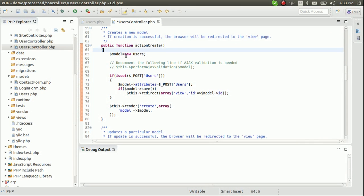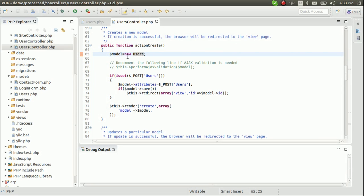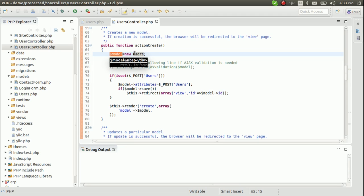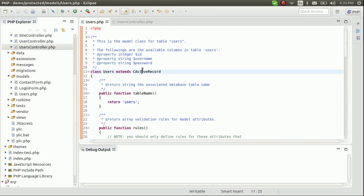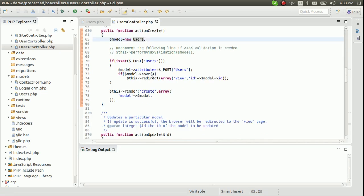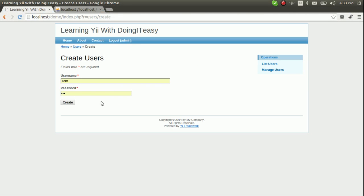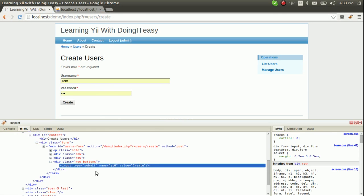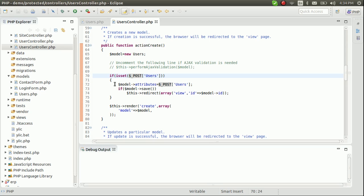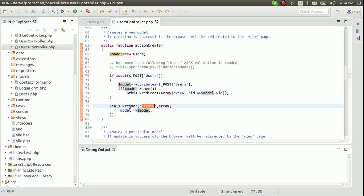Inside this function, a model object is created from the Users class — this is the Active Records class we generated. Next, it checks whether this form has been submitted. If it has not been submitted, it renders the create view file.